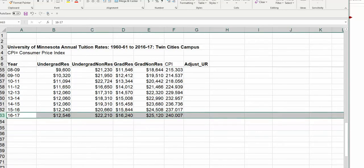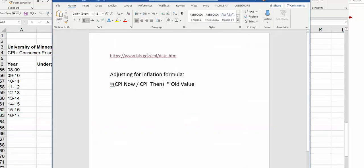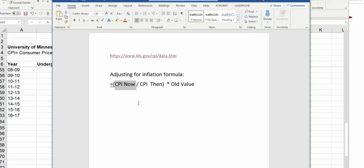But I lined it up so that the CPI from each year is lined up with each year of data, including the most recent year of data. So the way the formula works is that we take the most current CPI number or whatever year you want the dollar values to represent.